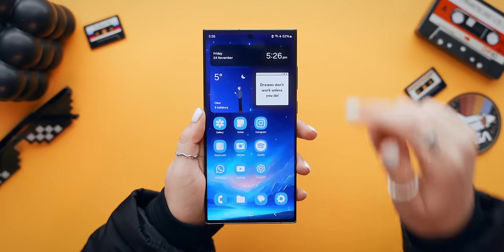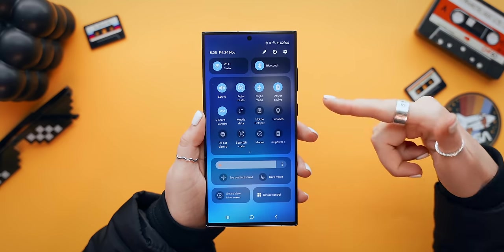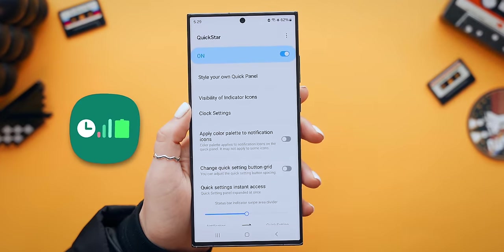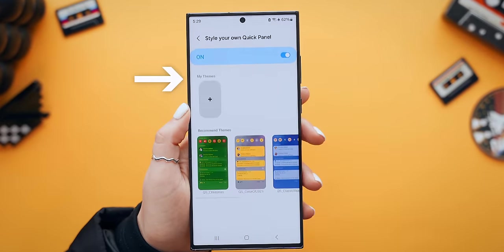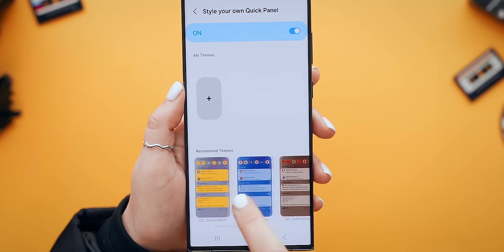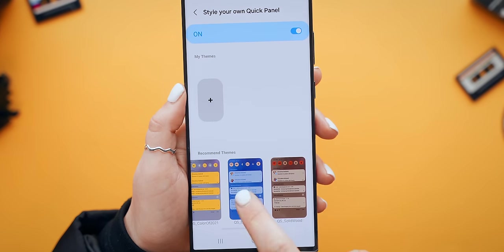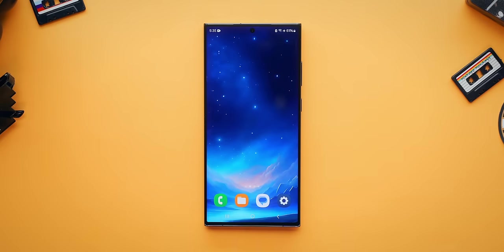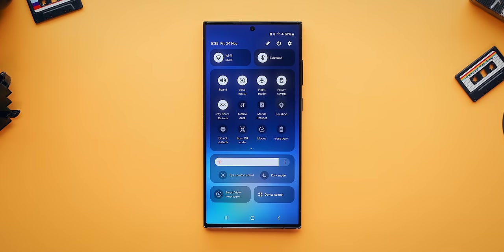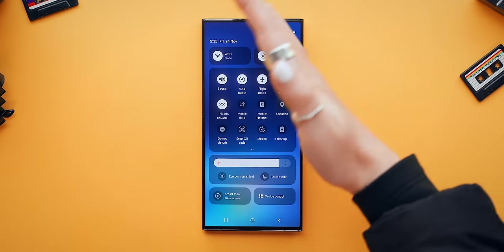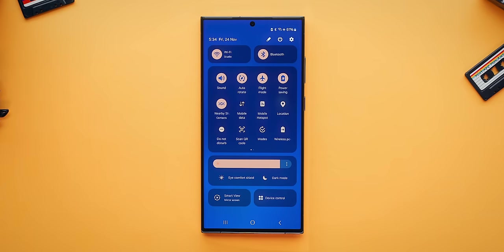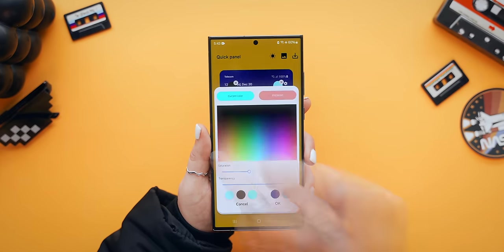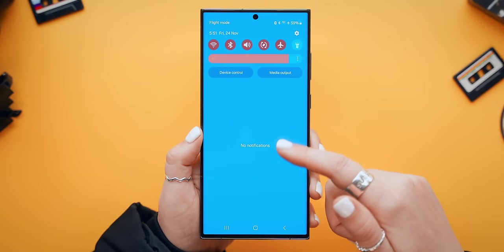Now that your wallpaper and volume bar are done, let's move on to the quick settings panel using Quick Star. First off, if you're going to style your own quick panel, you'll see a few preset themes you can quickly pick from to give your notification and quick settings panels a different look. Depending on the main colors of your wallpaper, you can pick a look that better suits your style aesthetic.